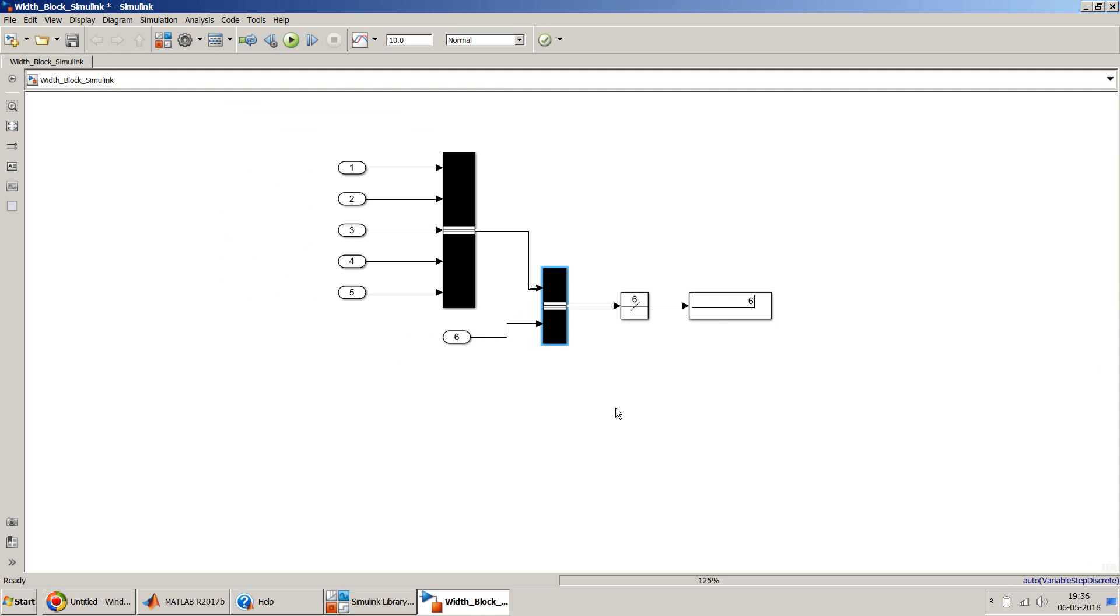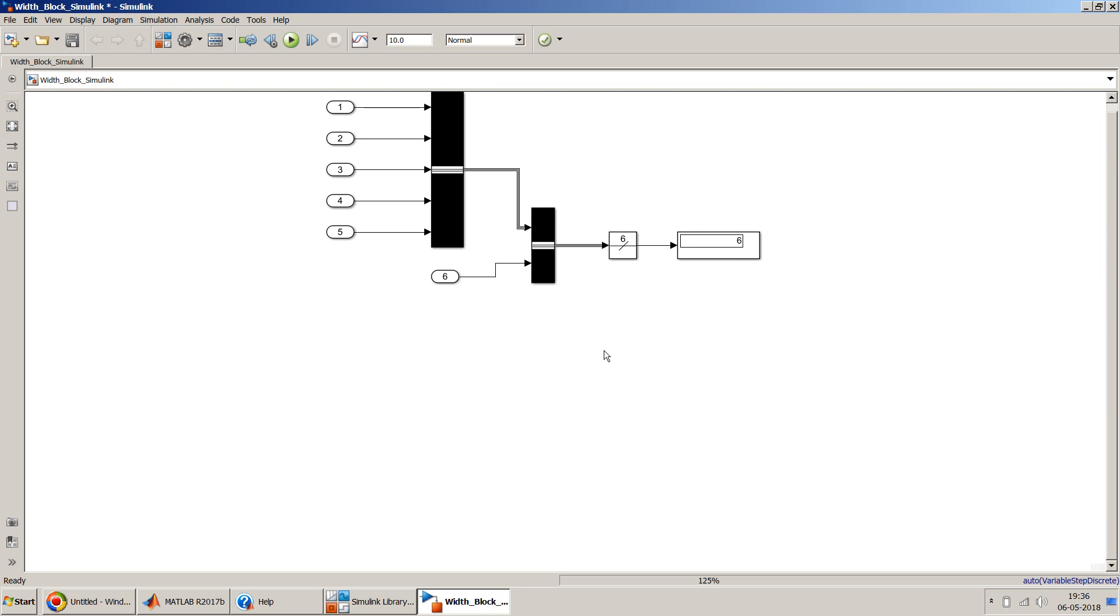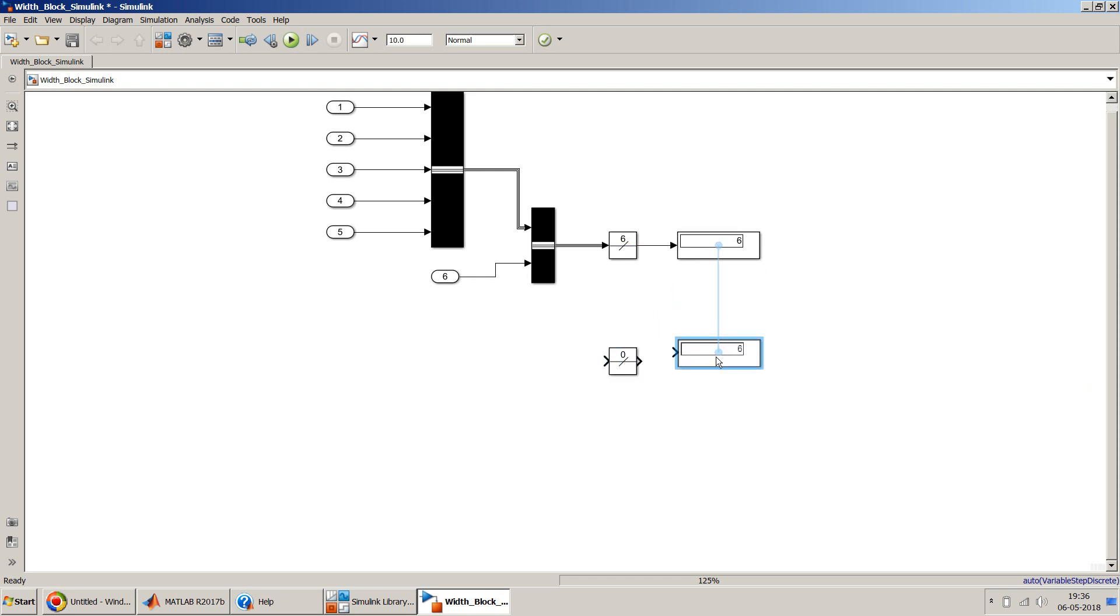Now let's do the same example for a vector signal which has a number of elements into that signal. For that let me first create some space. I'll keep the above example also. I'm creating just a parallel structure.